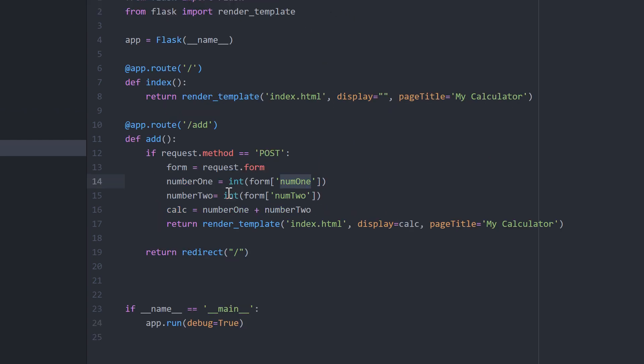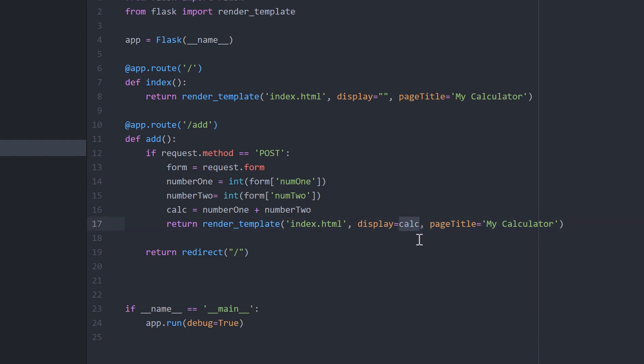We're going to convert those to integers, we're assuming we're not doing decimals at this point, and store those in reference variables number one and number two. Then I'm going to create a new variable called calc and simply add the two numbers together. Then I'm going to return the template, I'm going to return index again, and now where we had display I'm going to show the values of adding numbers one and two together, and the page will remain my calculator.